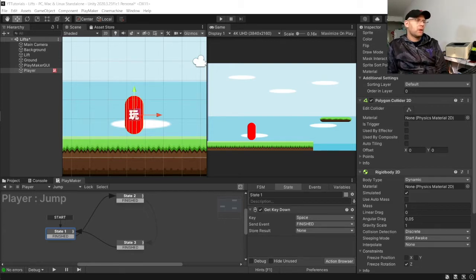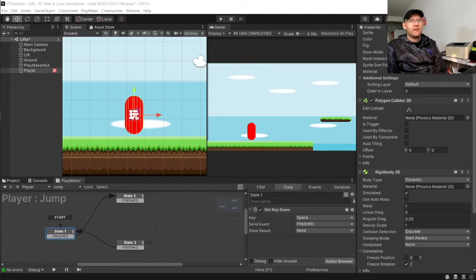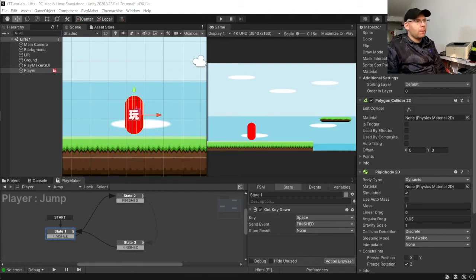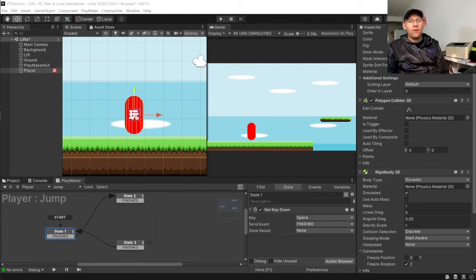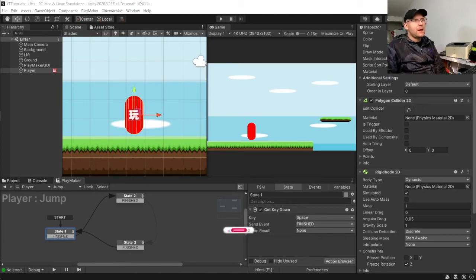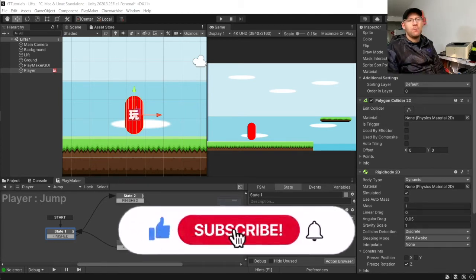So if you have any requests, you can leave some requests in my Discord server, there is a channel for requests, or in the comments section down below. And before we jump into it, don't forget to hit that like button and the subscribe button to get more tutorials about Playmaker from me.